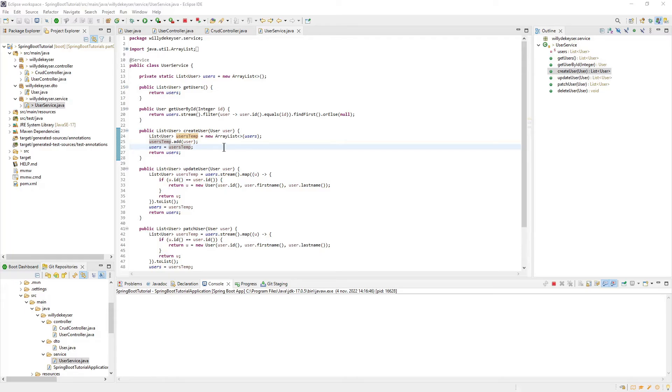As you can see, we have prepared our UserService class. We need to provide our service class with a service annotation so Spring Boot can find the class so we can use Dependency Injection later.